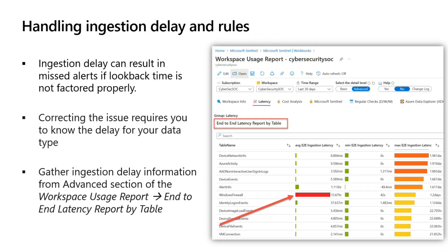Ingestion delay could impact the scheduled analytics rules and whether or not you actually get alerts for certain activities. You have to account for ingestion delay and make sure you're covering your bases. In order to correct your rules and set up your lookback times correctly, you need to know how long your data is being delayed. What comes in useful for determining how to structure your queries is the workspace usage report — one of your built-in workbooks in Sentinel.